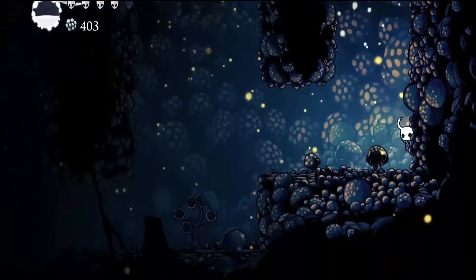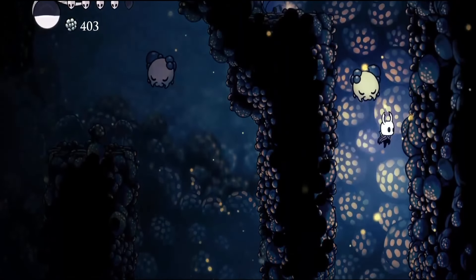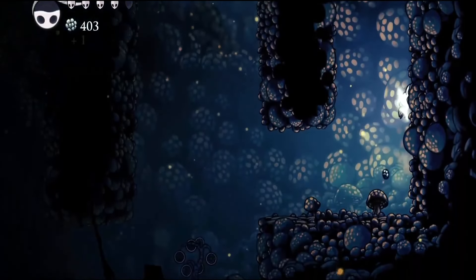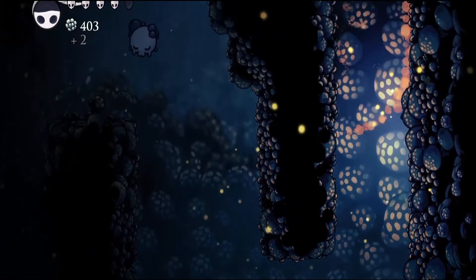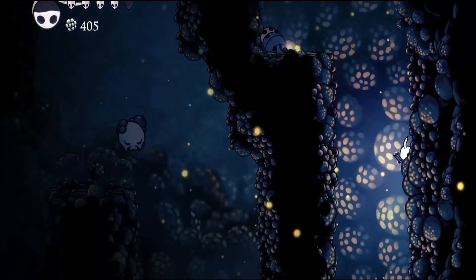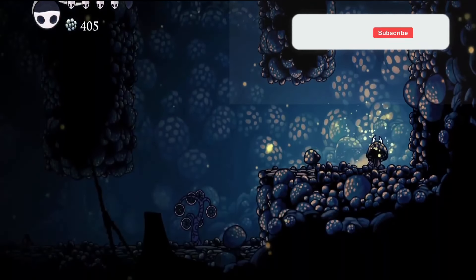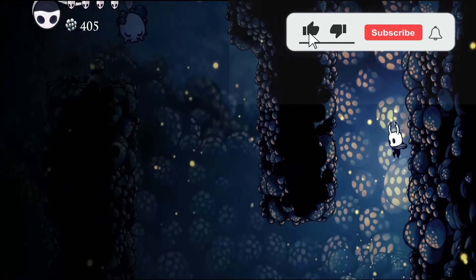Wall jumping and sliding has become an essential mechanic in games these days. If you want to learn how to add this to your own game then keep watching because I'm going to show you just how to do it.